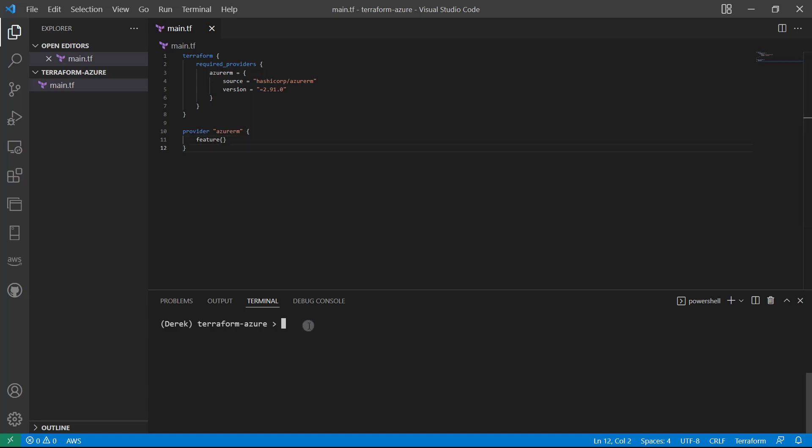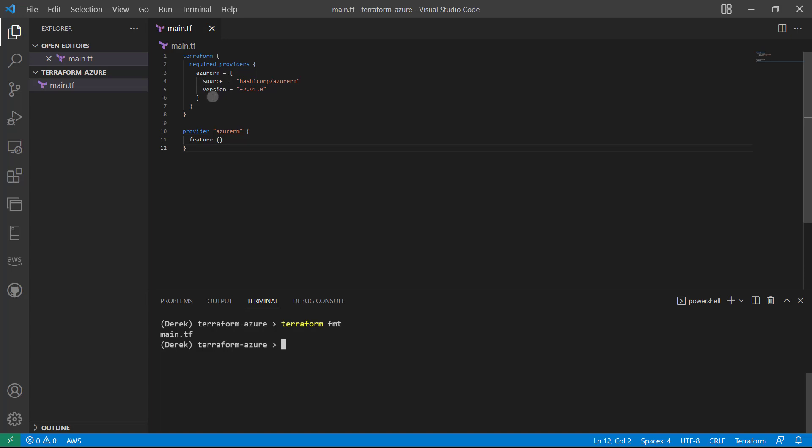So now that we've done that, let's go ahead and run a terraform FMT. And that stands for terraform format. And as you can see, that cleaned up our code a little bit. Removed some indentations, things like that. So it's a good habit to run terraform format anytime you are working with any type of files, especially before you commit to your repositories. All right. So now that we've done that, let's go to the next step.